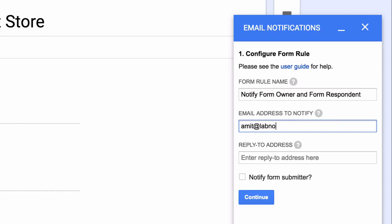Next we will specify the email of the person who should receive these notifications. Now I'm adding my own email address here. But you can also add multiple email addresses and just separate them by a comma. For this example, I'll just add one email address.